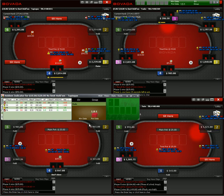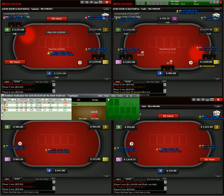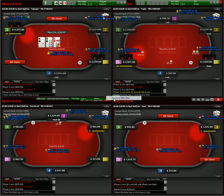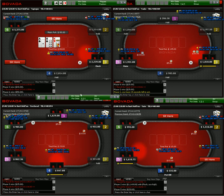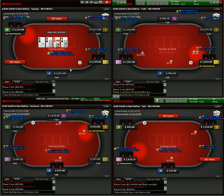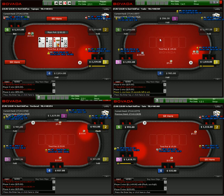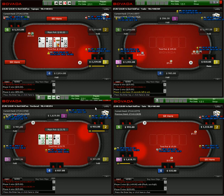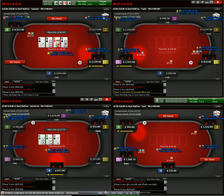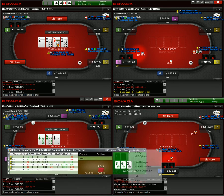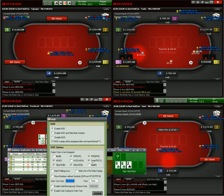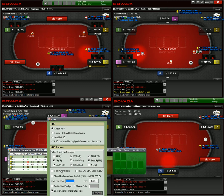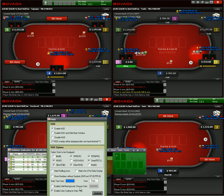I've got four tables up here and four Hold'em Indicators. I prefer the mini view — it just keeps it out of the way. You don't really ever need to look at it anyway. The main thing you want to use with Hold'em Indicator is the HUD itself. You can customize it a bit, but I like to use as few stats as possible just to keep the clutter factor down.